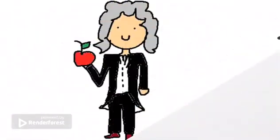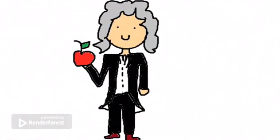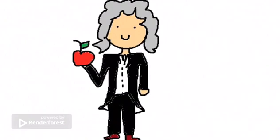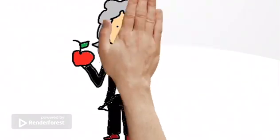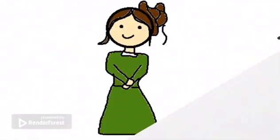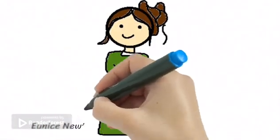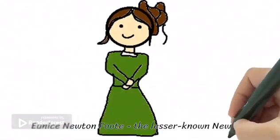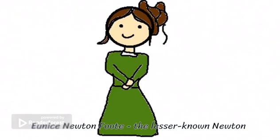You've all heard of Isaac Newton, the famous physicist who discovered the laws of gravity and motion. But did you know about his distant relative, the lesser-known Newton, a woman whose discoveries have shaped our understanding of climate change today?